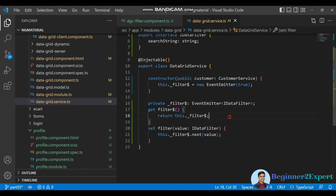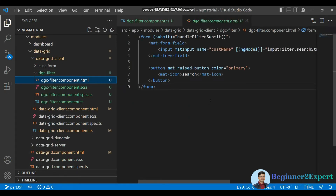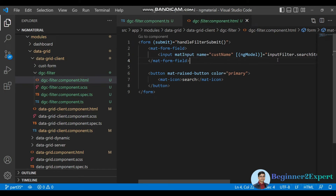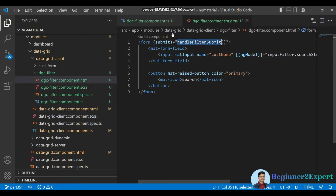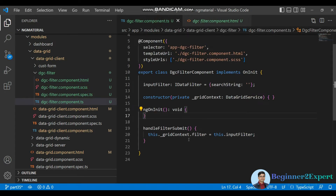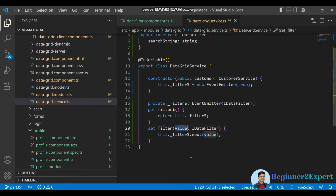I also have getter and setter properties. If I go inside the HTML, whenever the user puts some text inside the search box and clicks the search button, we are submitting the form. Inside this form I've registered a method, and this method sets that input filter object. Inside the filter setter we are passing the value and then broadcasting it using this private variable.